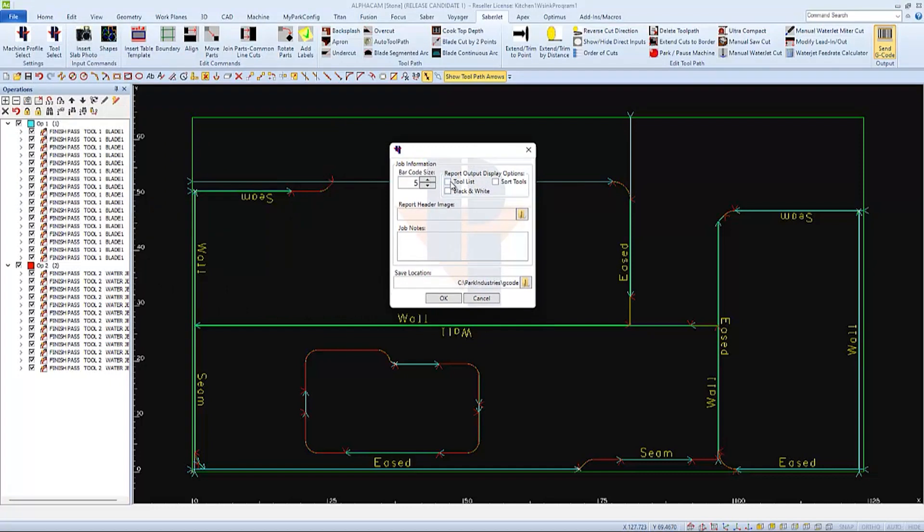And also open up this window where we can input any information about this job if we choose to. We can choose to print out a list of the tools that were used in this job to print out in black and white.